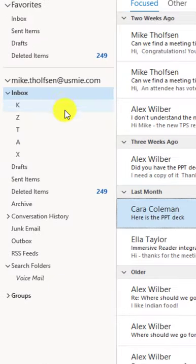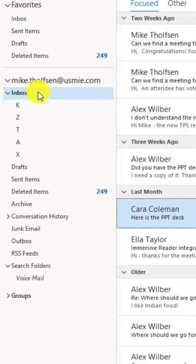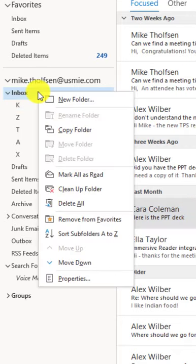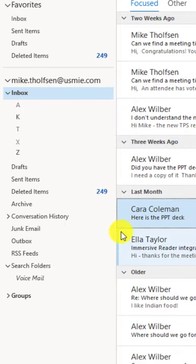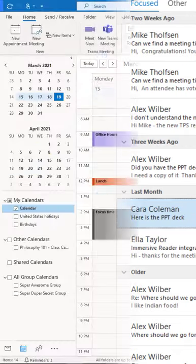Tip number three: I have a set of folders here that are not in alphabetical order. I can right-click on any folder and say sort subfolders A to Z and it sorts it really quickly.